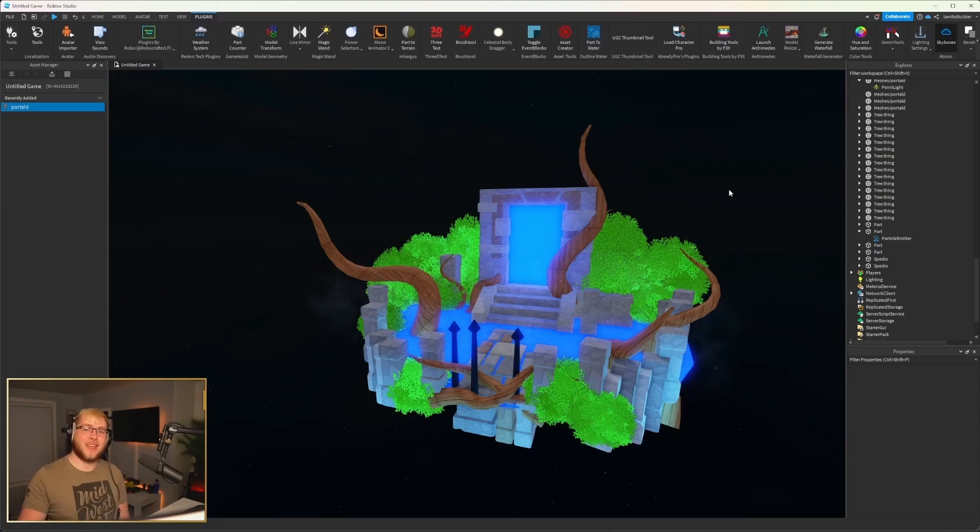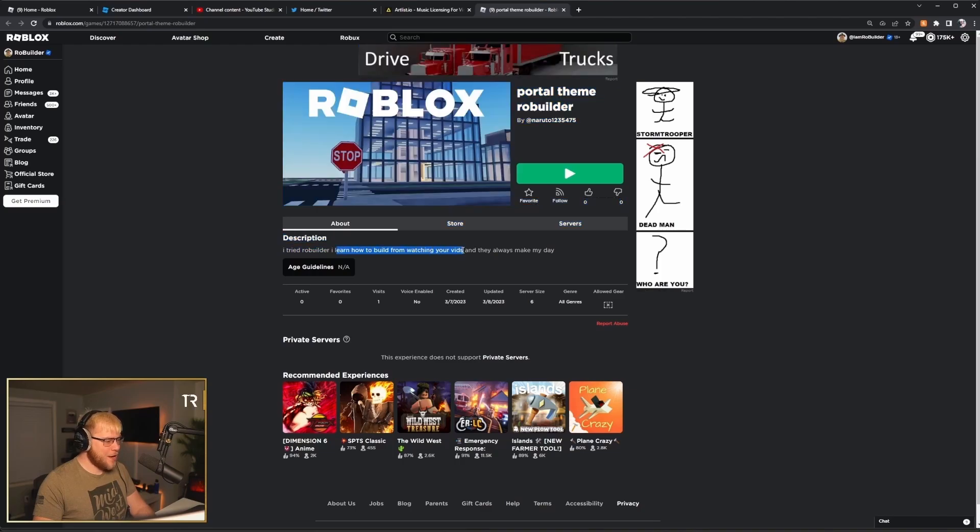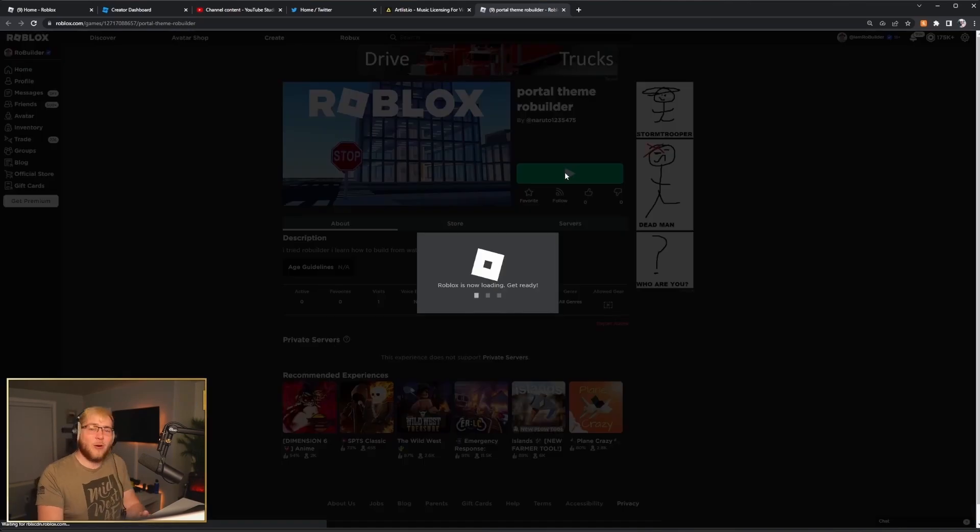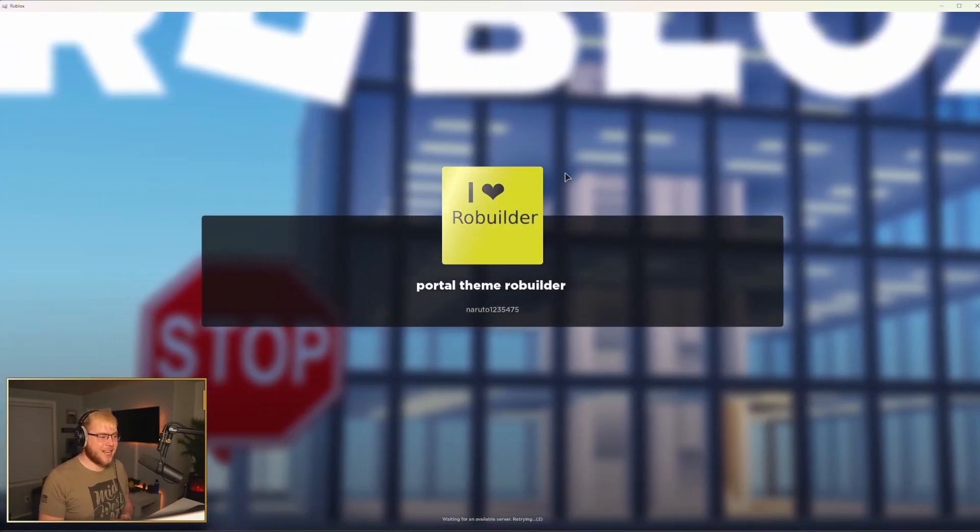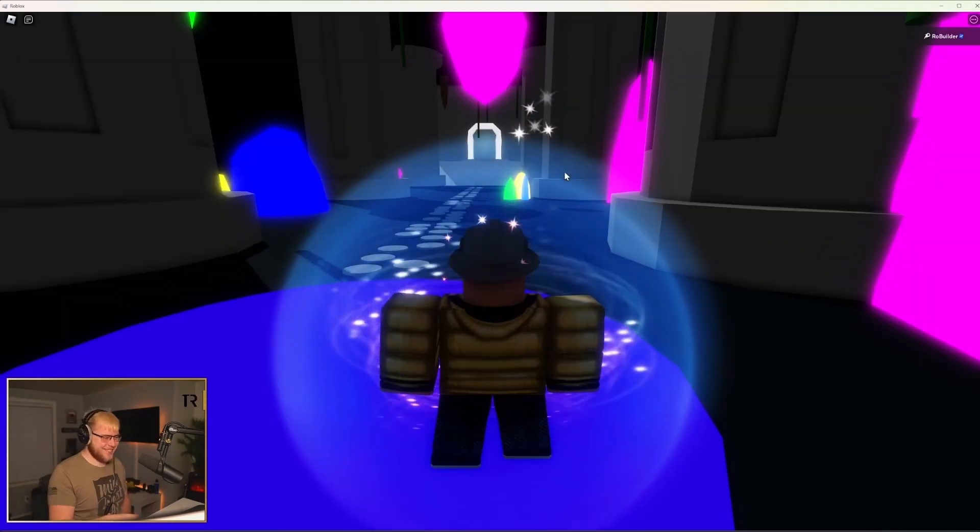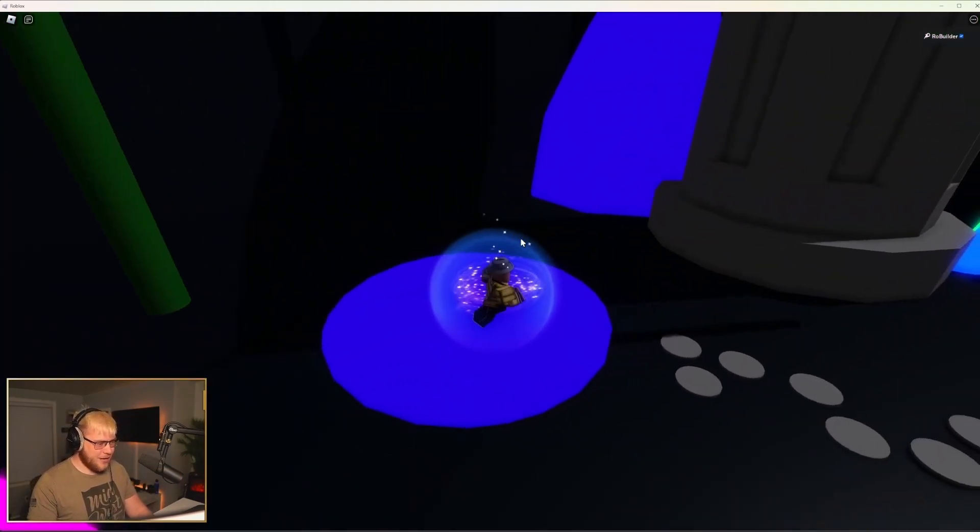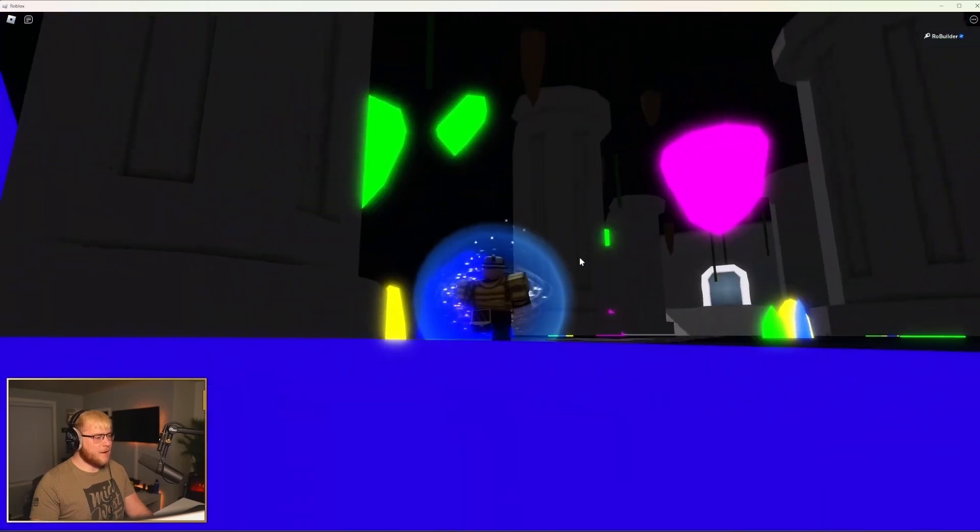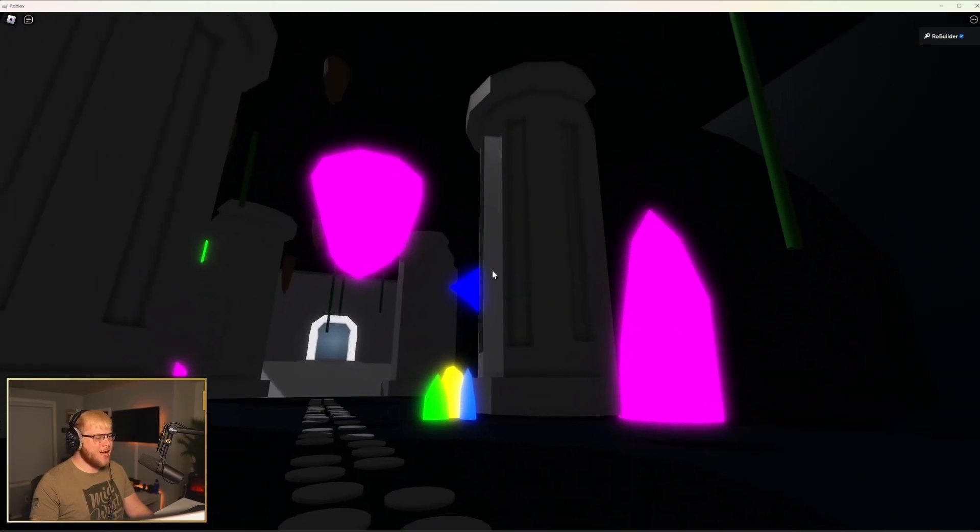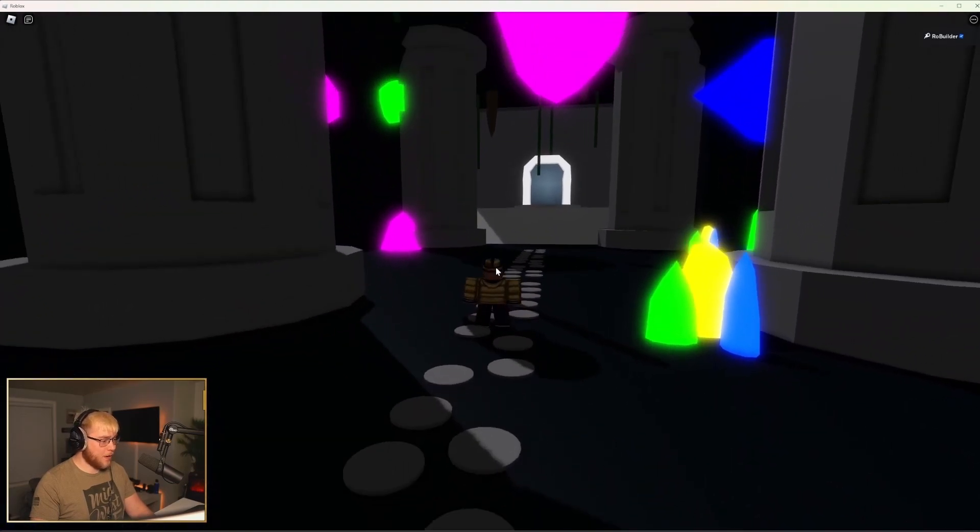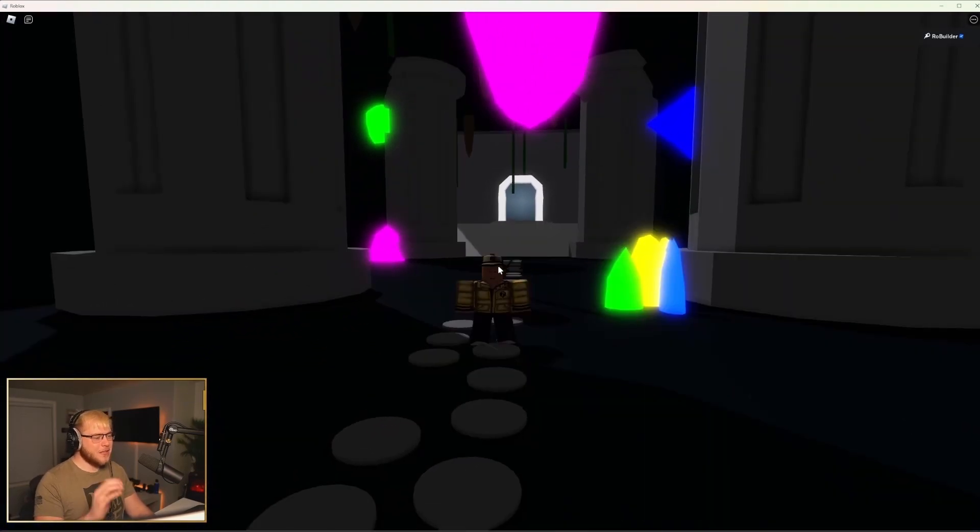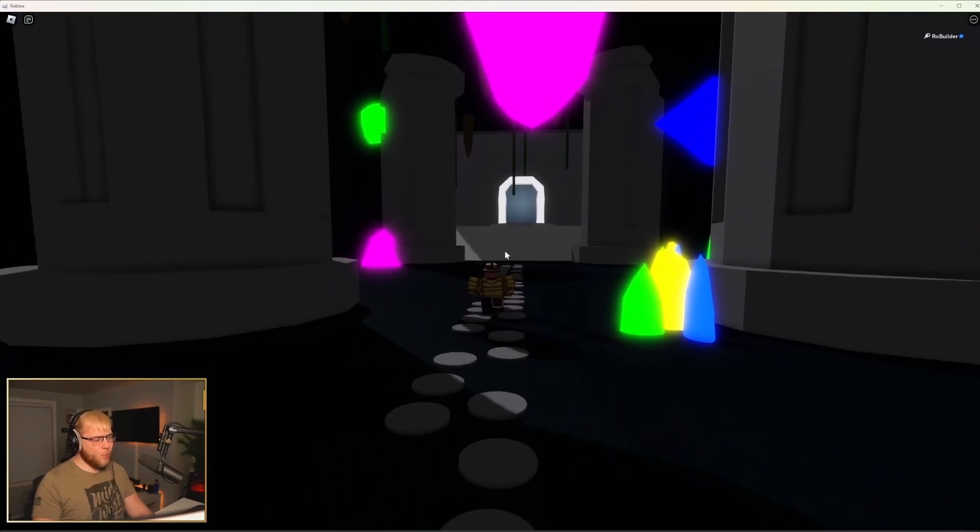Here we are guys, portal theme role builder. I tried role builder. I learned how to build from watching your vids and you always make my day. See guys, he's not a toxic hater, man. He's a wholesome fan. I appreciate it. But let's hop on in and see if he is what he says - an okay-ish low poly builder. Let's check it out. And I love role build. Bro, that's top. You're just ego boosting me. Okay, so what do we got going on here? We have a circle spawn pad, some pillars, and we're in a cave. Now, I don't want to dog this build too much, but I was expecting a little bit more.